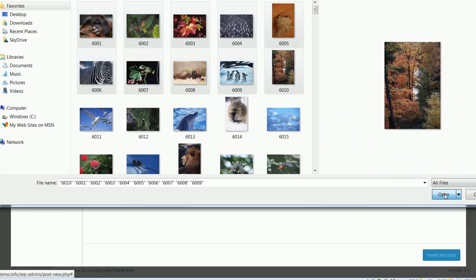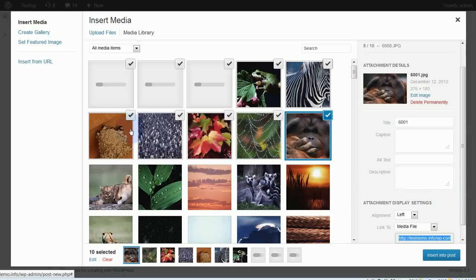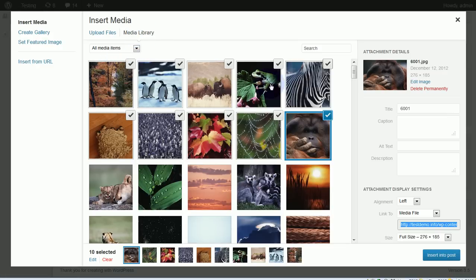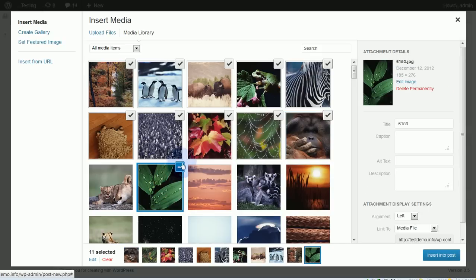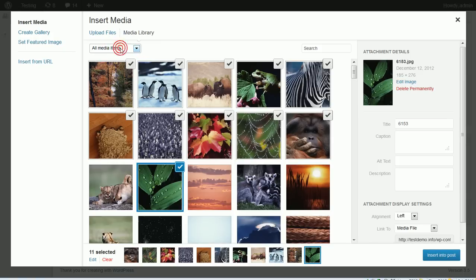Then I'm going to hit open here, and it should bring all of those into my media library. You'll notice that it switched me back automatically to my media library. These are the images I've just added from my computer, but I also have all the other images that were in my media library previously. Up here, instead of getting all the images in my media library, I could just select images that were uploaded to this post, or filter by just images, just audio, or just video. That's another nice feature.